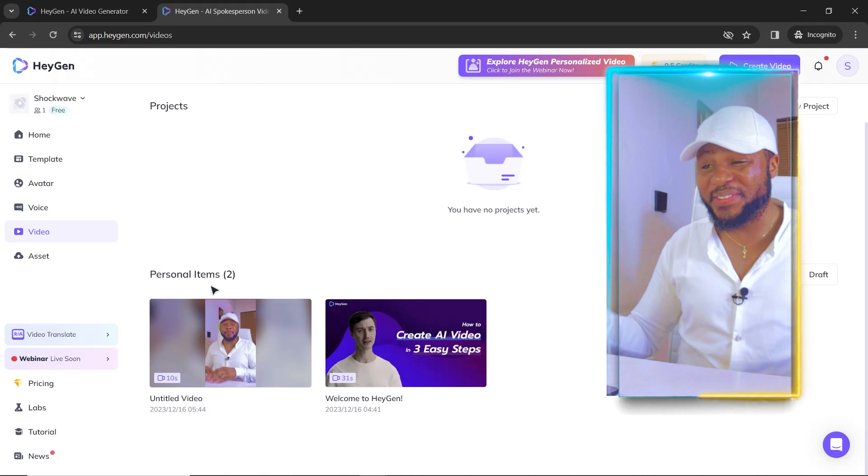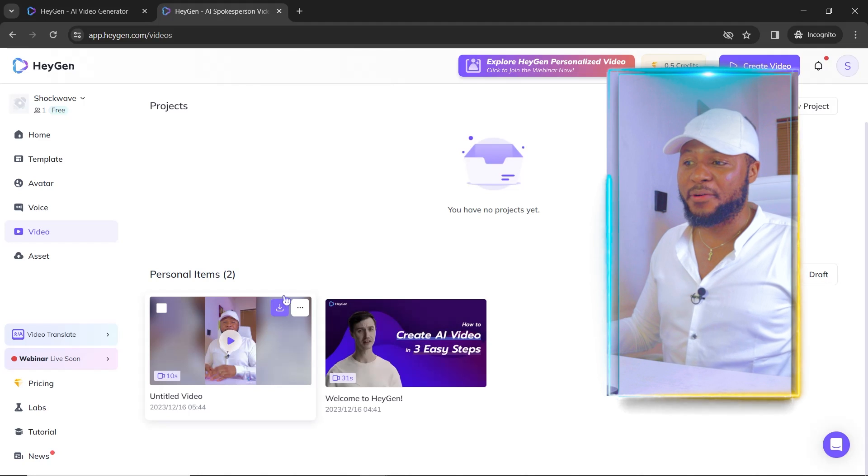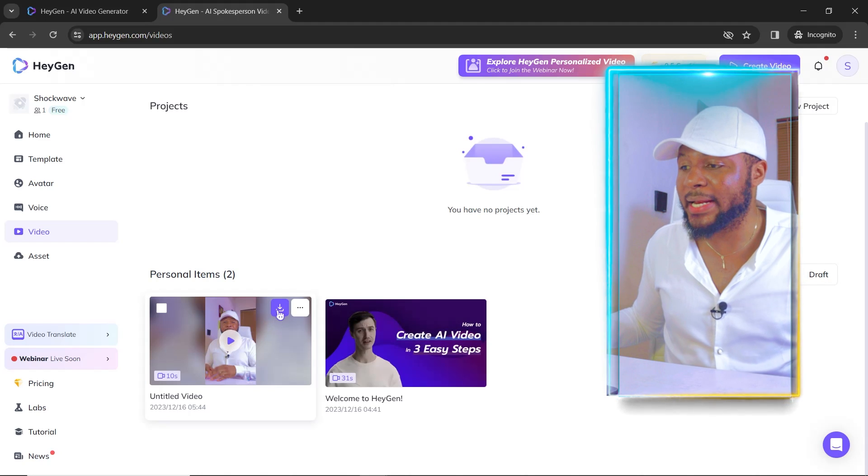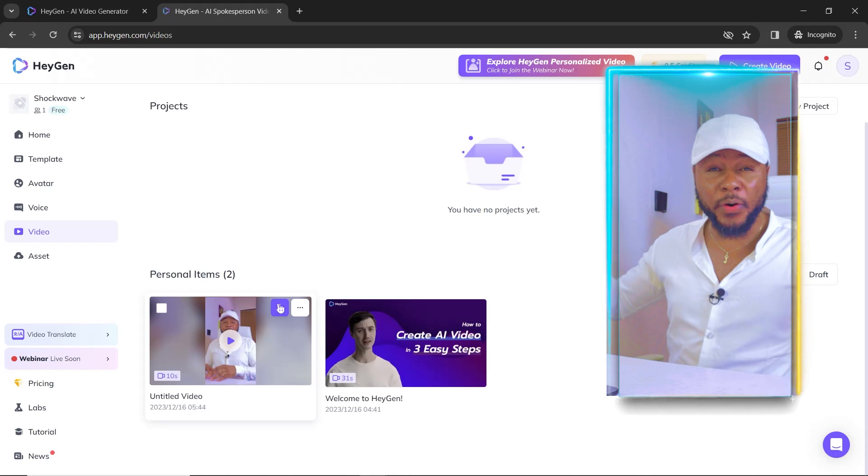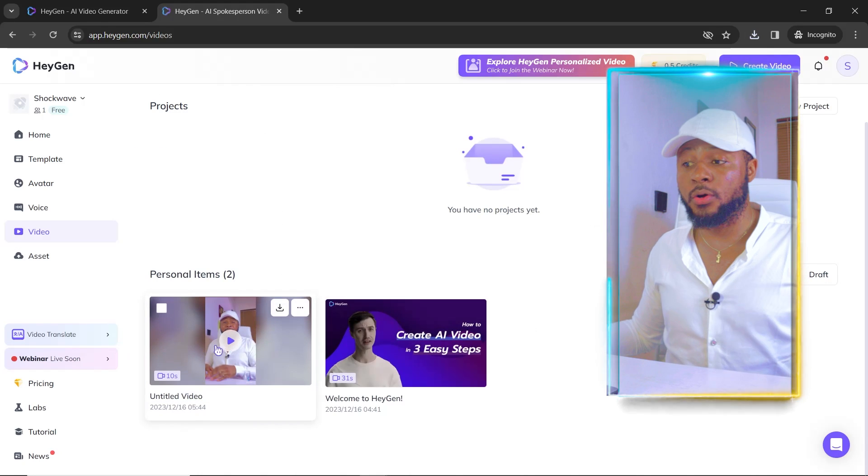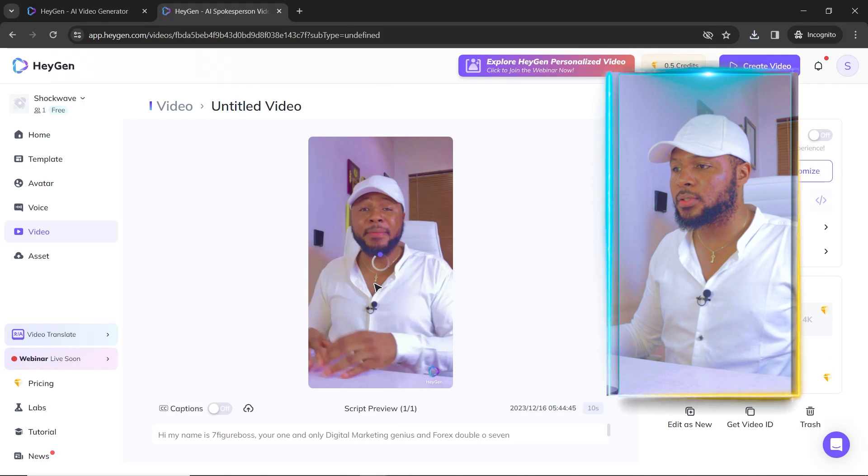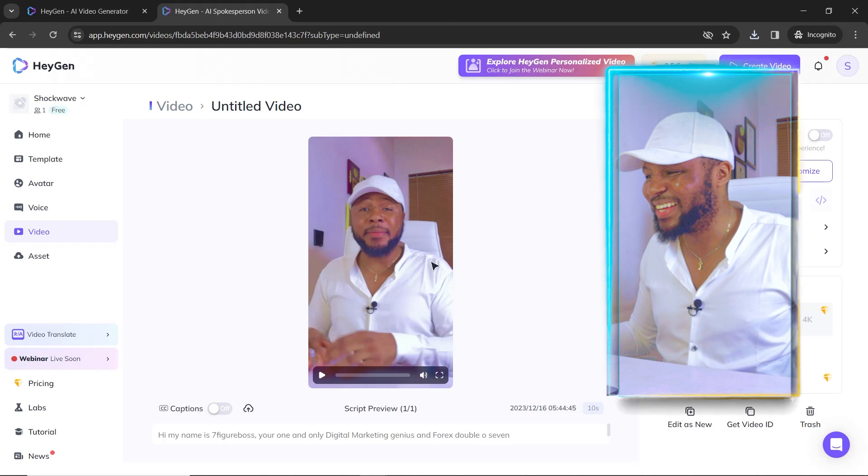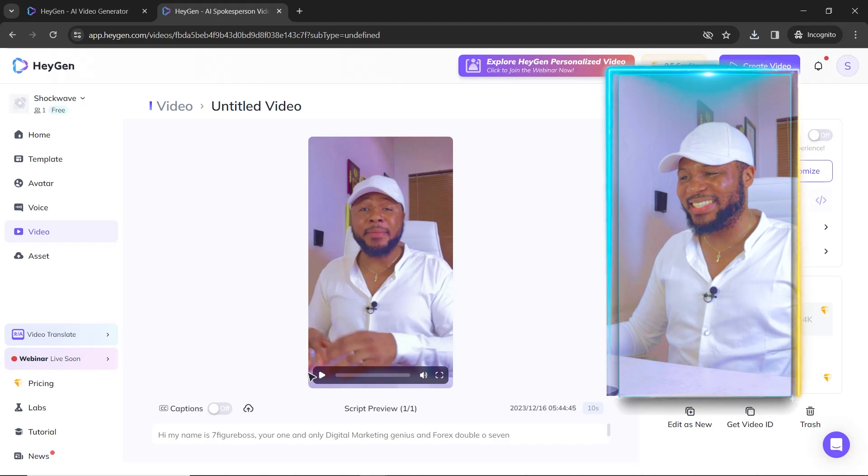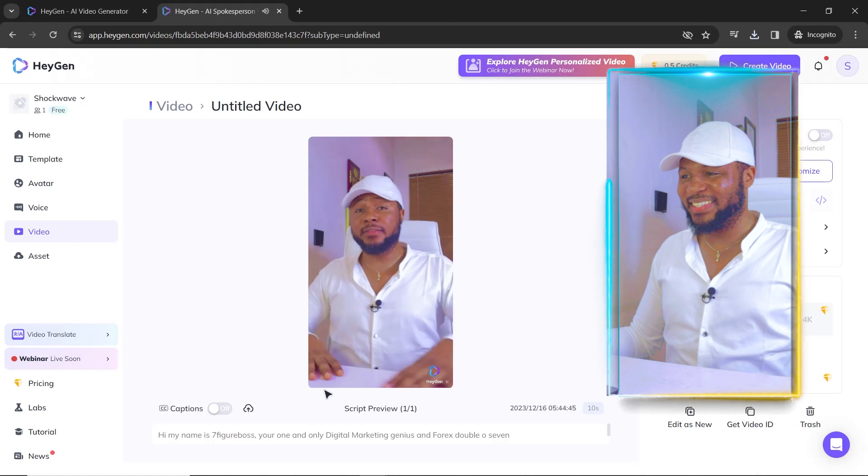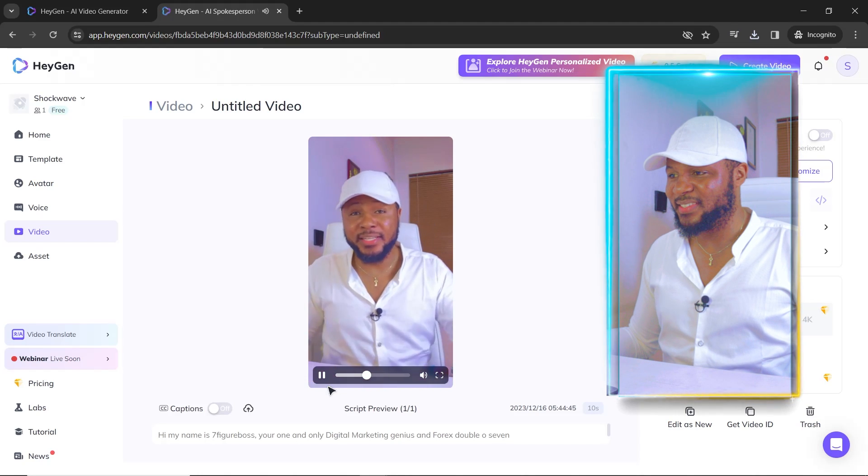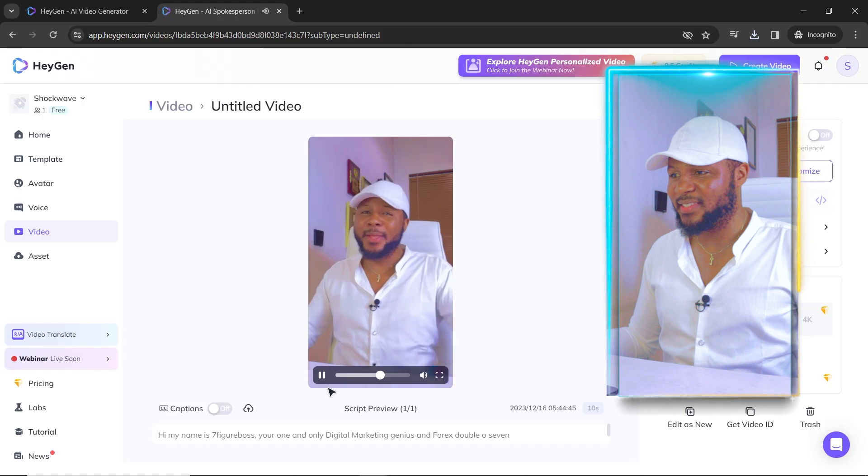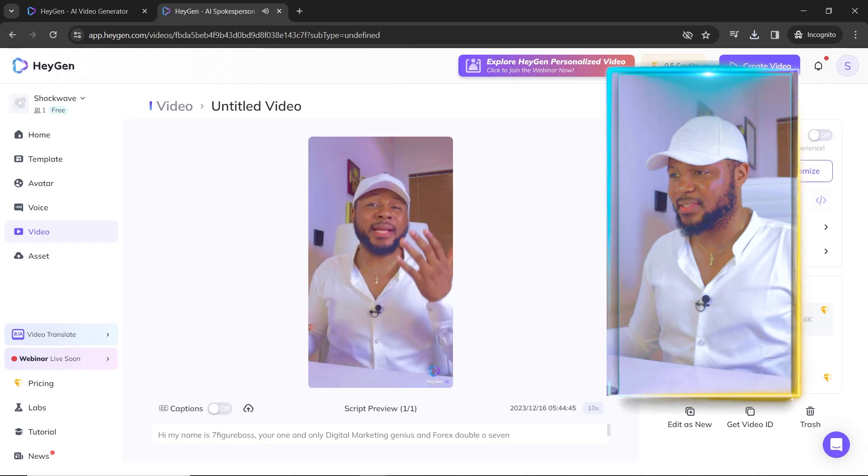A few moments later. So now our video is ready. As you can see, we have our video here and all you have to do is just go ahead and click here to download it straight to your device. And then you can see here, you can also play it here and see how it looks. And it's looking amazing. Now, this is amazing. This is amazing. So all you have to do is just let's replay it and see. Hi, my name is Seven Figure Boss, your one and only digital marketing genius and Forex 007. Please subscribe to my channel for more awesome videos like this.